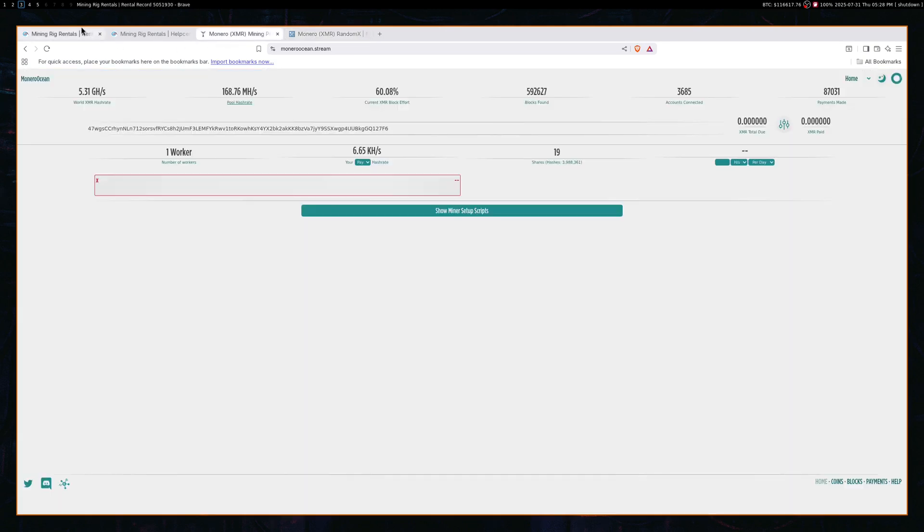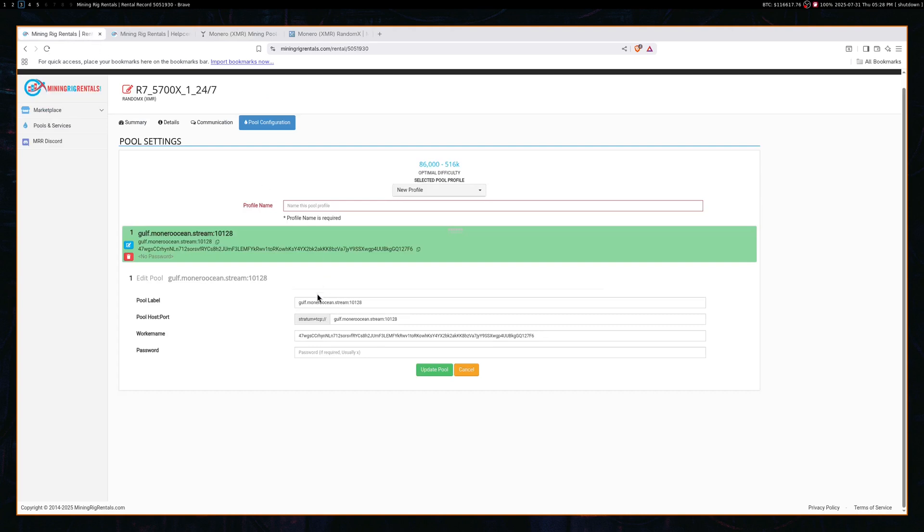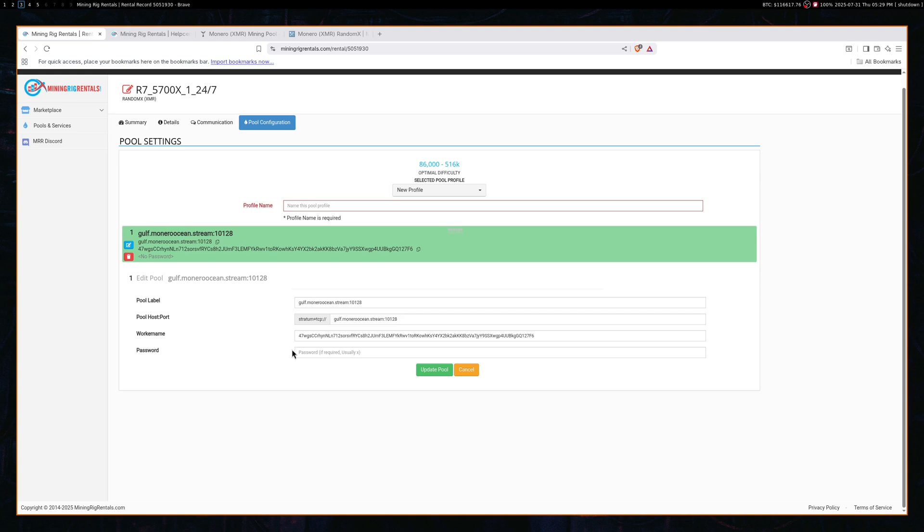And what I did here is I put in the pool host. So it's gulf.moneroocean.stream colon 10128, which is the port. So with putting this in, I am directing the Monero rig to this domain and this port that is listening.